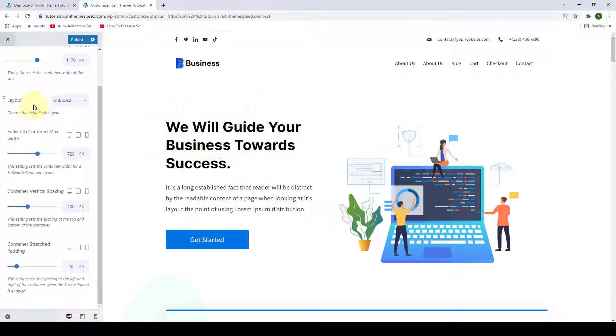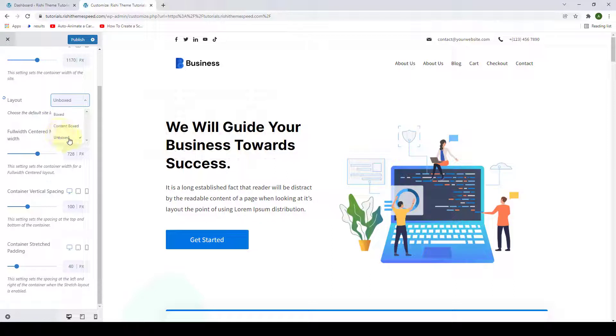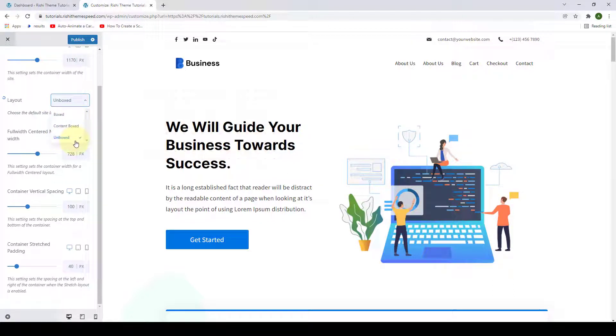Then you can also define the global layout for your container. It can either be boxed, content boxed or unboxed. You can play around with the options and select the one that you like the most.